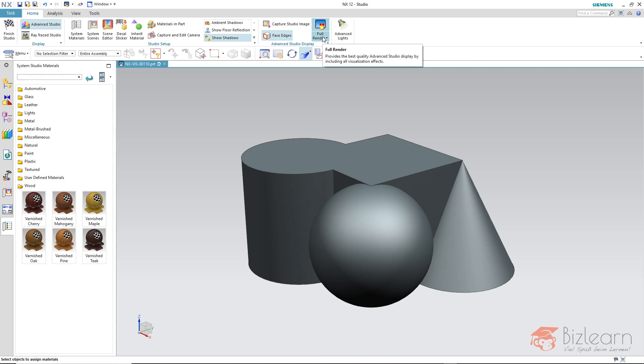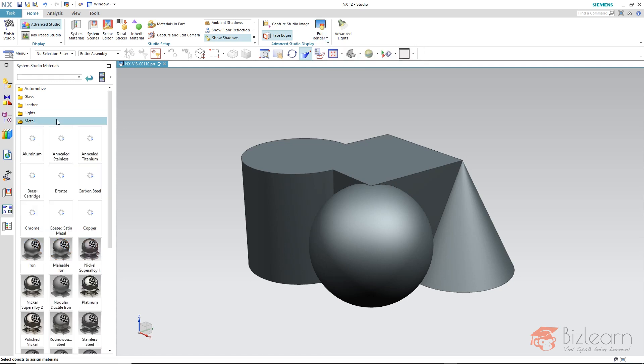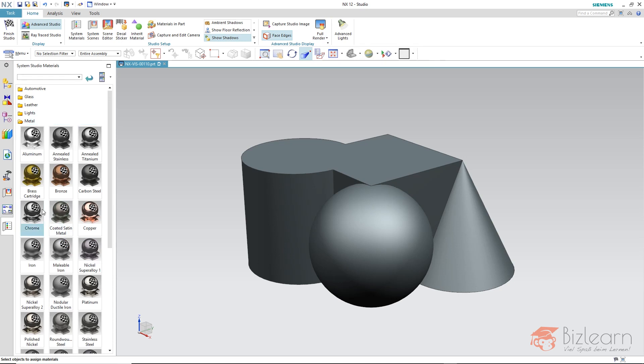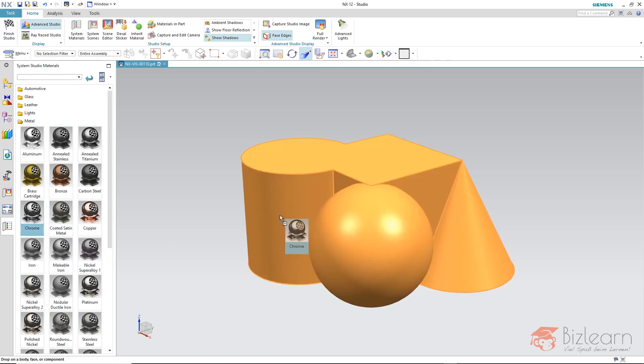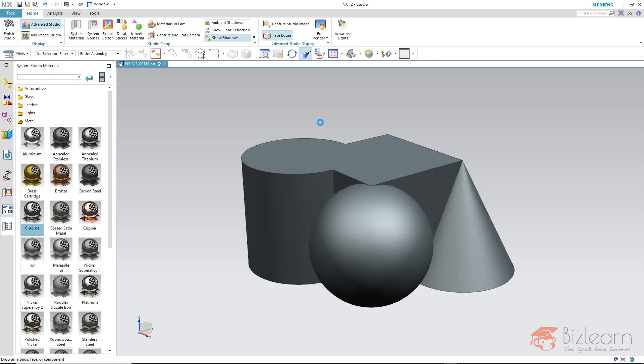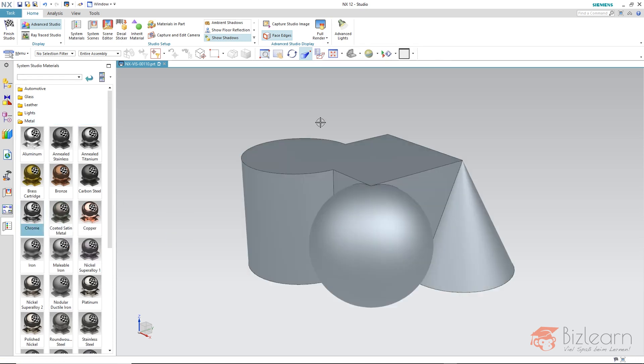So let's define a material first of all. I will take a metal, a reflective metal such as chrome. Then you immediately see that everything is brighter, so chrome is a little brighter from the base color, but it does not reflect anything here.